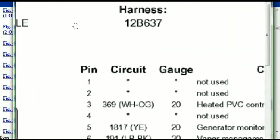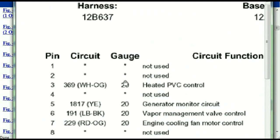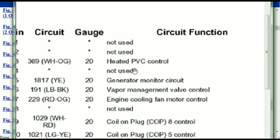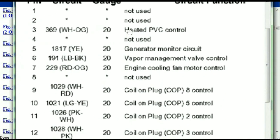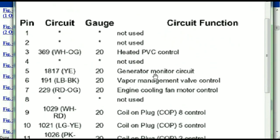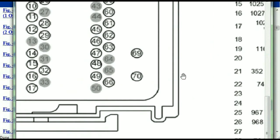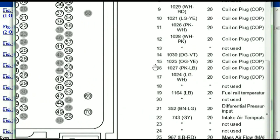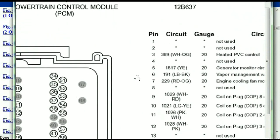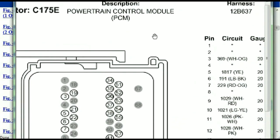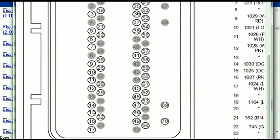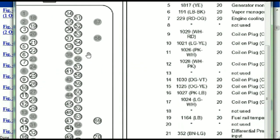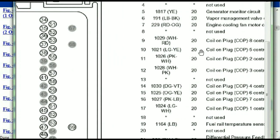Pin number one is explained here — it's not used. Pin number three is used as the heated PVC control. Pin number five is the generator motor circuit, and so forth. You can easily follow through, and whatever these pins are representing is also going to correspond with what you have seen in the electrical diagrams. If we were to open the electrical diagram for the powertrain control module, the pins and the colors are also going to match or correspond.